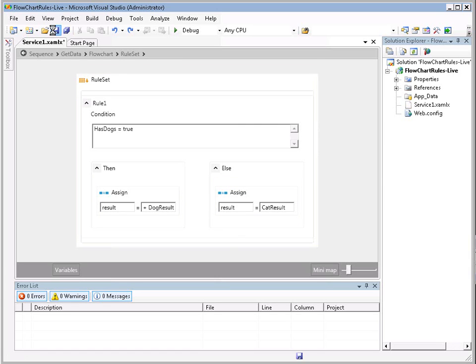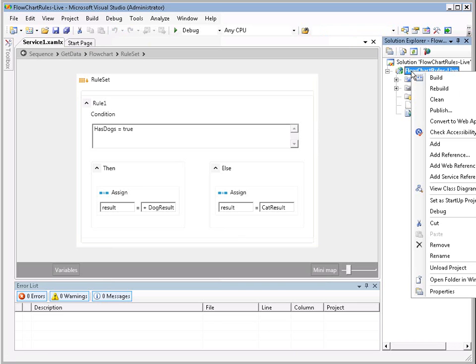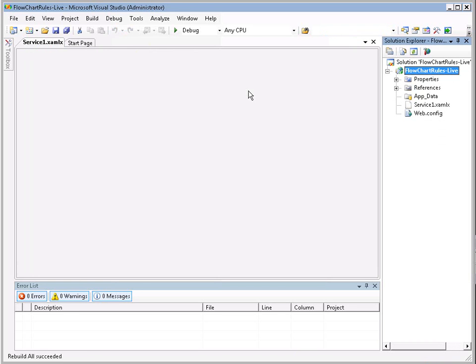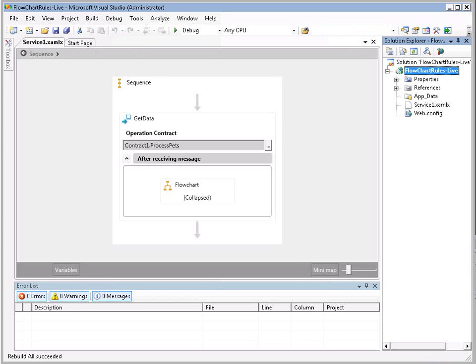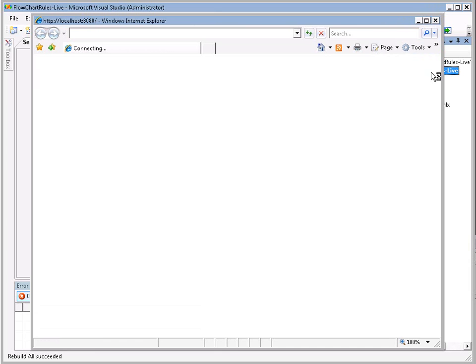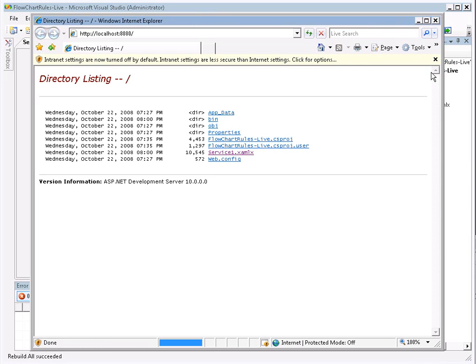So, I'm going to go ahead and save this. I'm going to right-click and build our solution. Rebuild all was succeeded. Now that our rebuild succeeded, I'm going to go ahead and launch this without debugging. It's going to launch our workflow.